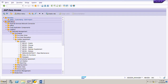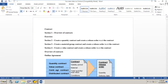In this section we will learn about the overview of contracts. This video on contracts is divided into four sections. The first section covers the overview of contract. The second section covers creating a quantity contract and a release order. The third section covers a material group contract and release order, and section four covers a value contract and release order.